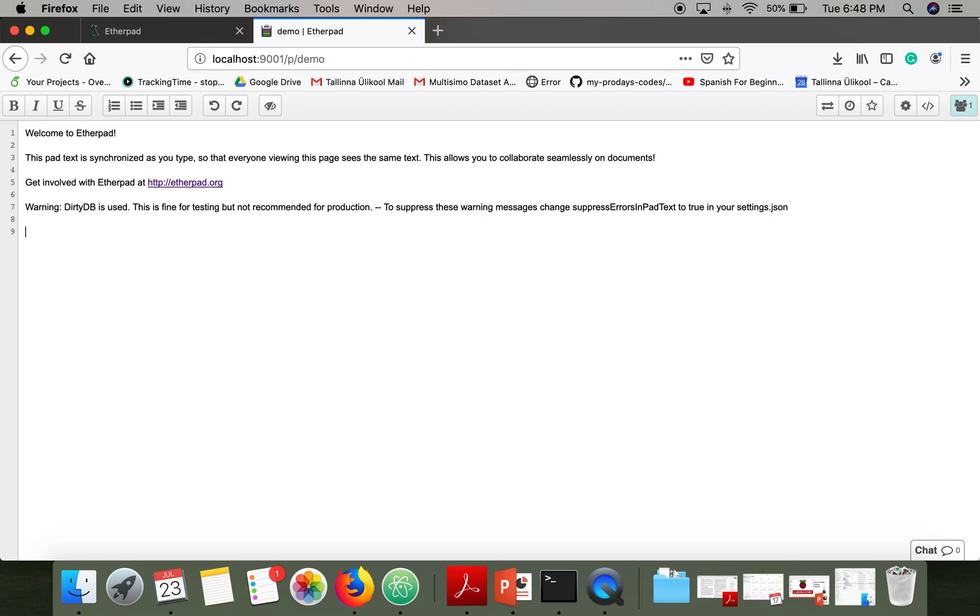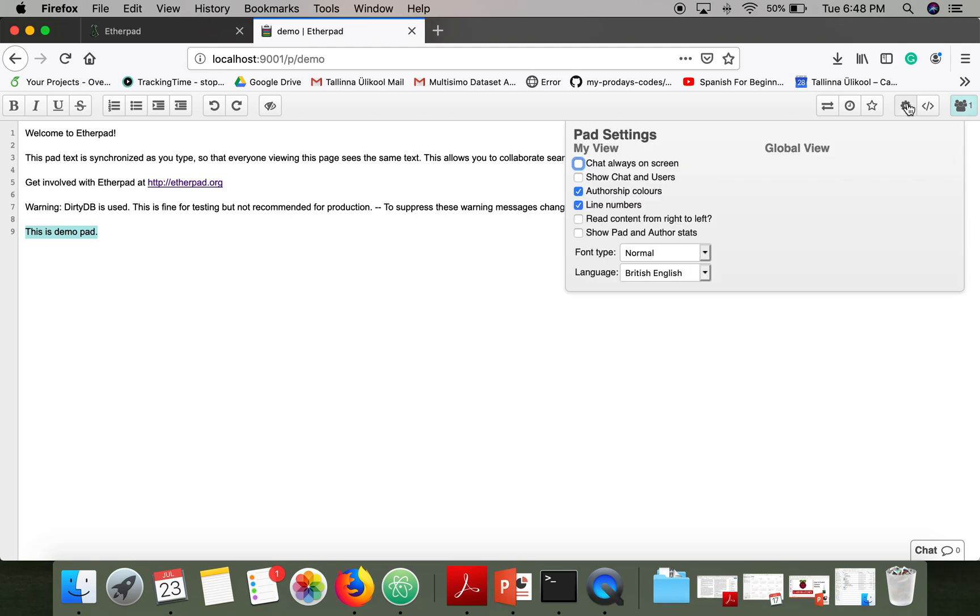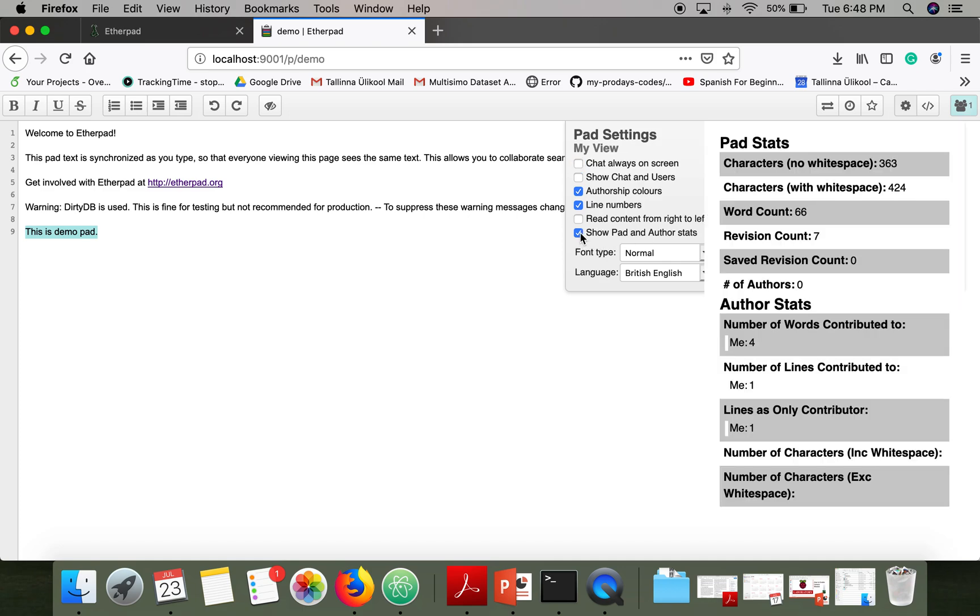Now let's write something: this is demo pad. If you want to see the number of characters and words, all these statistics, go to settings and select show pad and author stats. It will show you characters, word count, revision count. Thank you very much for watching.